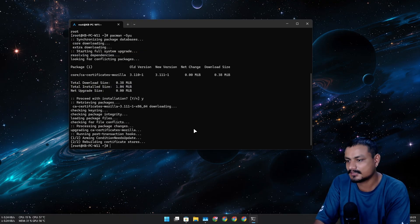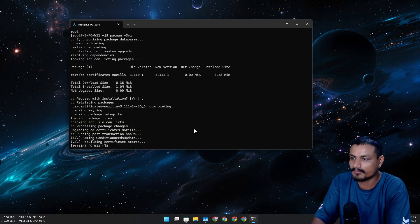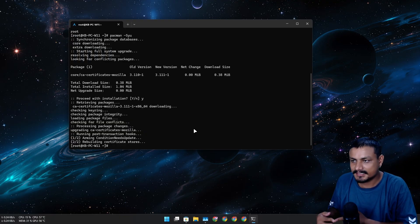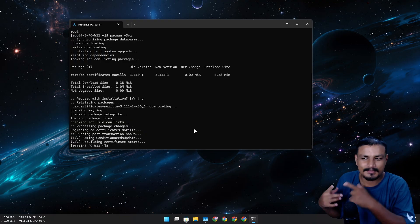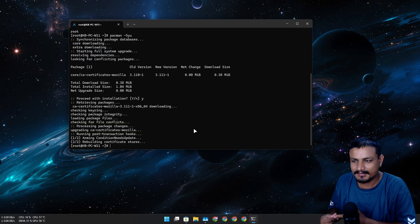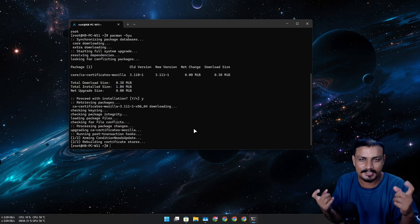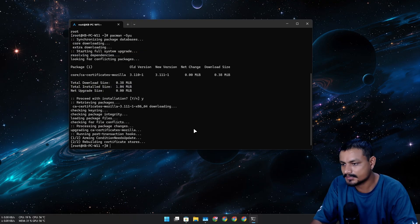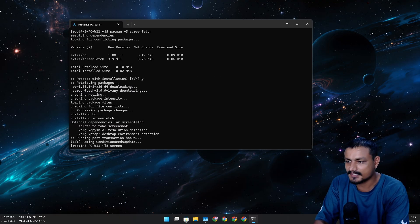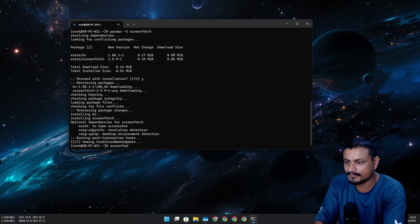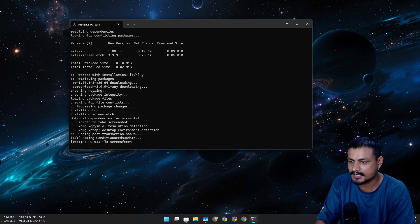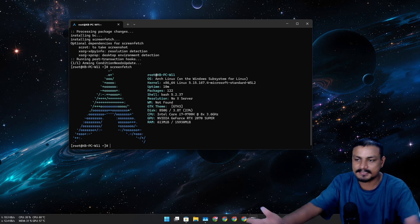Let's install something called screenfetch because I want to get some info — like what kernel it's using and whether it's using the Nvidia GPU or not. Let's run it — will it work? Yes, it works!